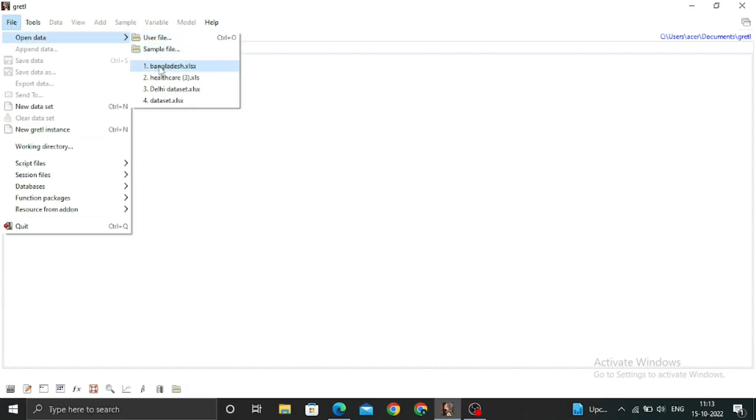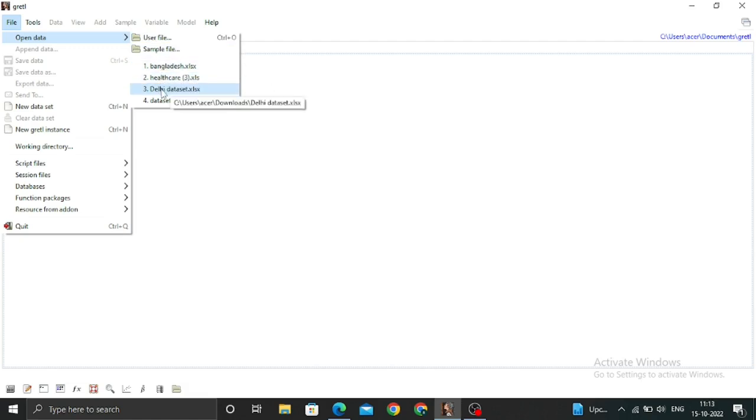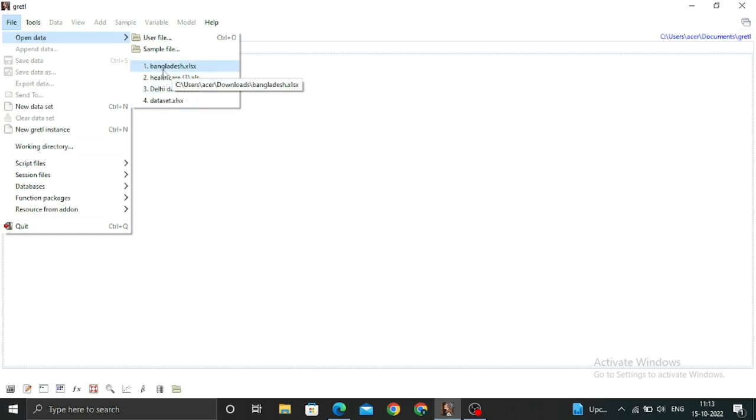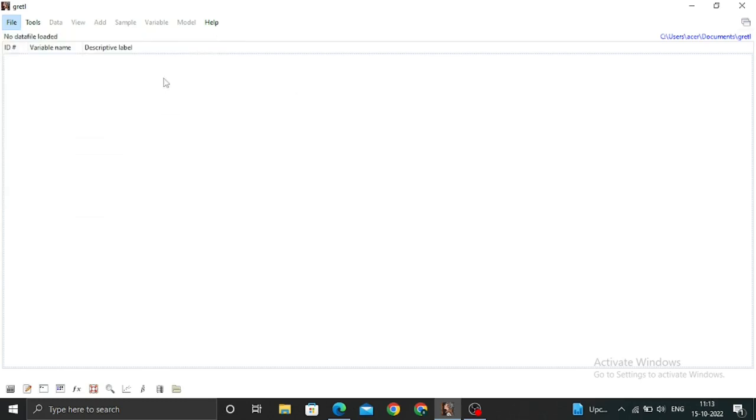I already have some datasets in my PC, so I'll open some data. You can see there are many datasets I have. Let's open one of these datasets - the healthcare data.